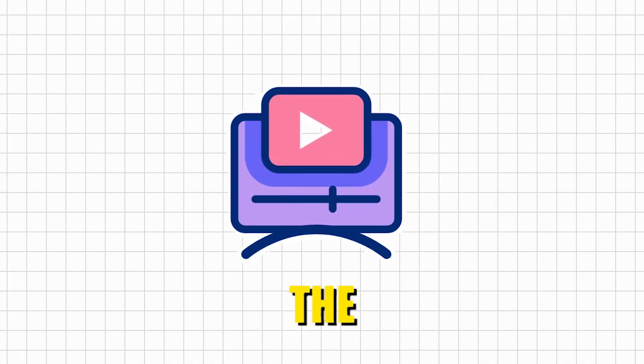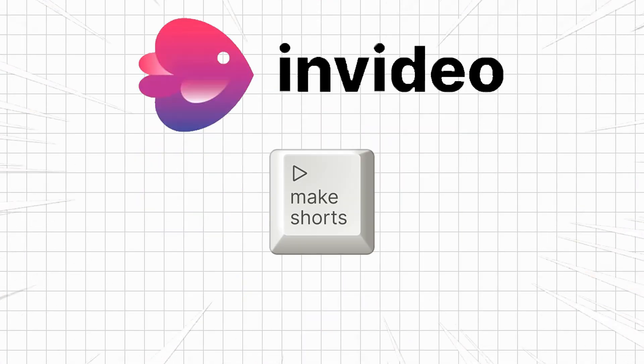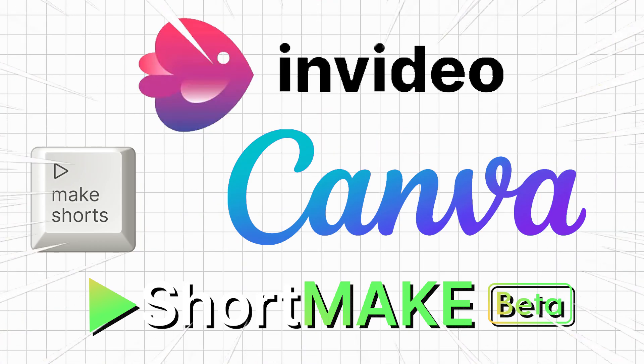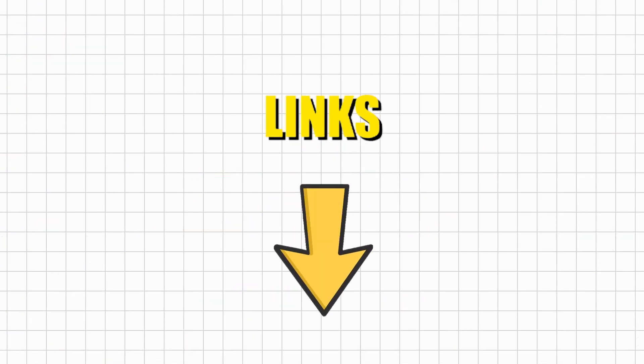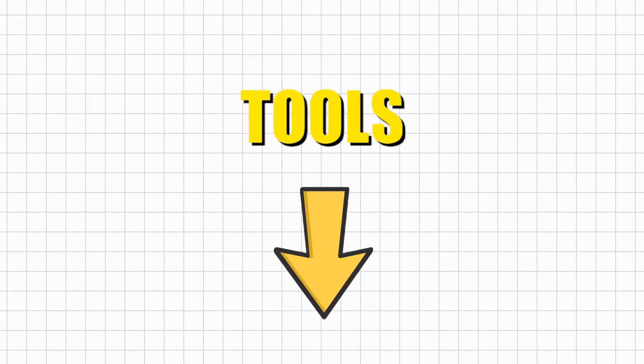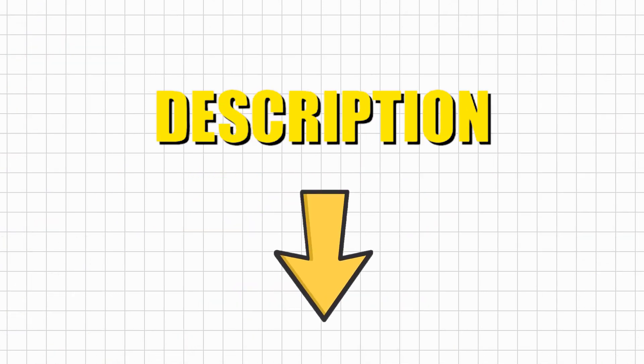In this video, I'll share the best AI tools that can revolutionize your short-form content creation. The links of all the tools are given in the description below.